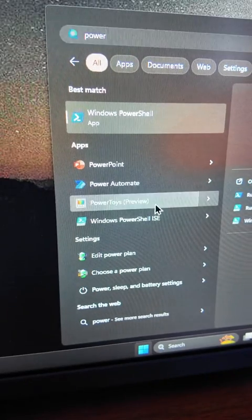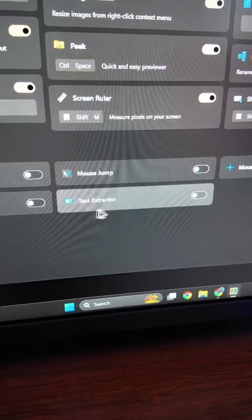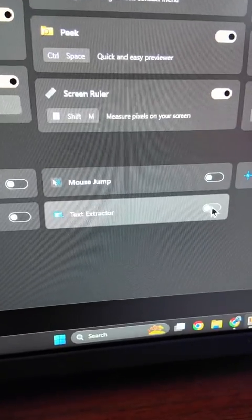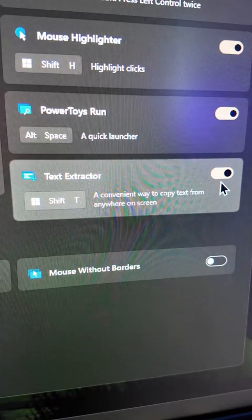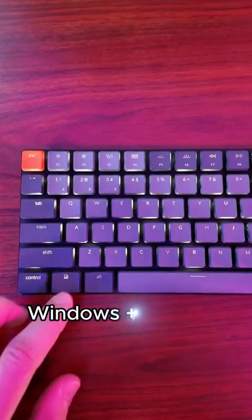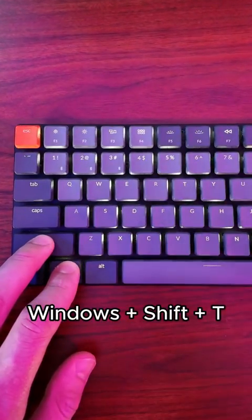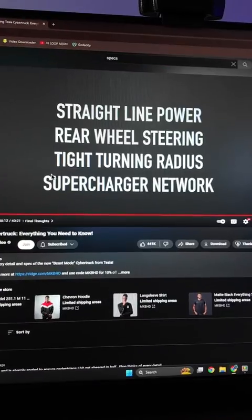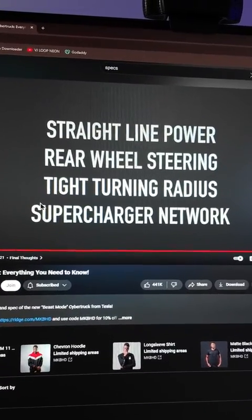This is my favorite. Open Power Toys and find the option Text Extractor and activate it. And now, with the Windows plus Shift plus T shortcut, you can select any static image that has text to copy and paste for your project.